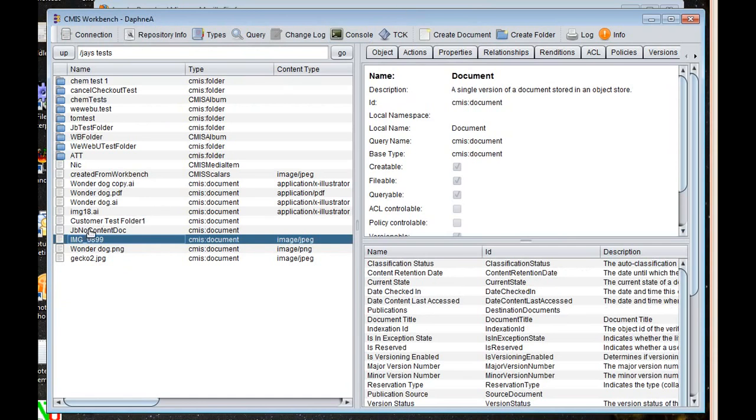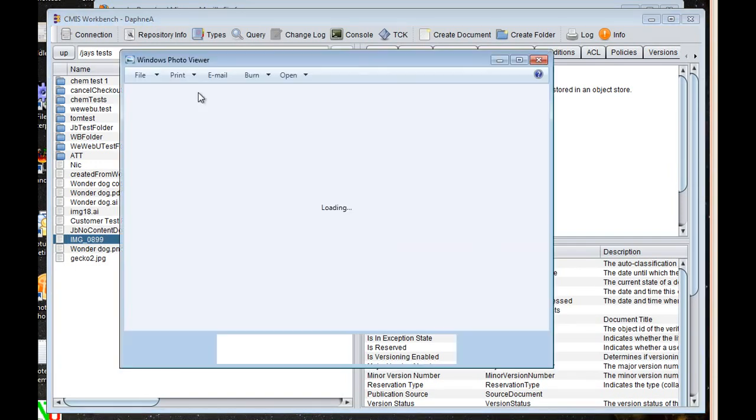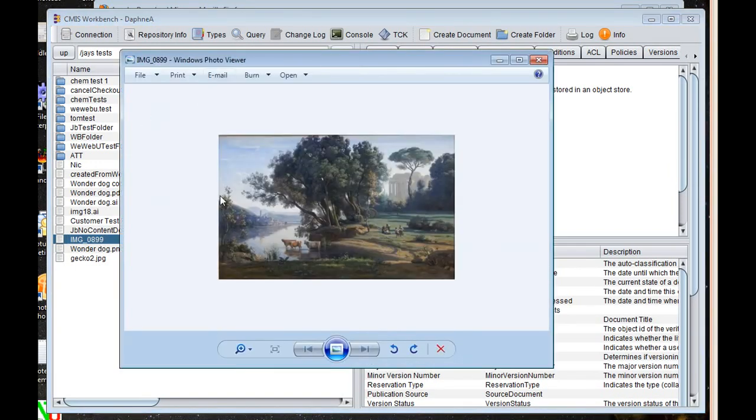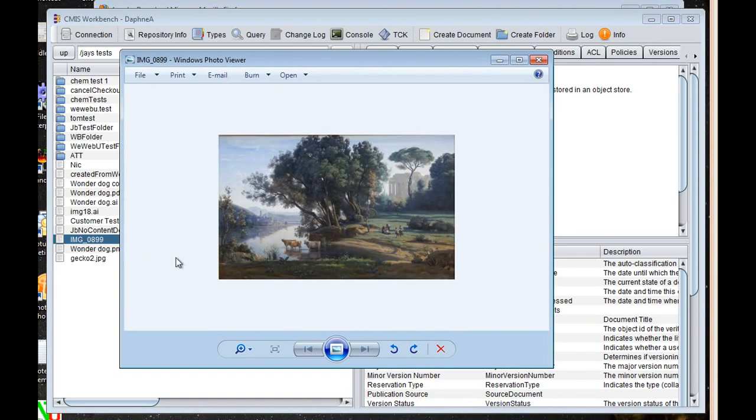Going back to this navigation pane, you'll see that you're not just limited to exploring the metadata. If you were to double click on a document, for example, the actual content payload of that document will come up and rendered in whatever MIME type you have registered for that, in this case, a JPEG.